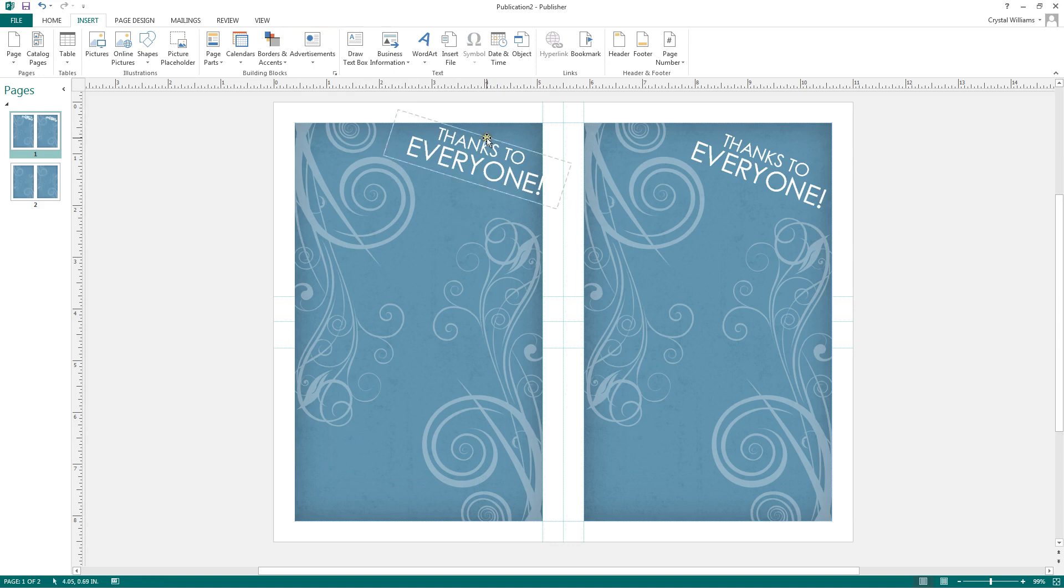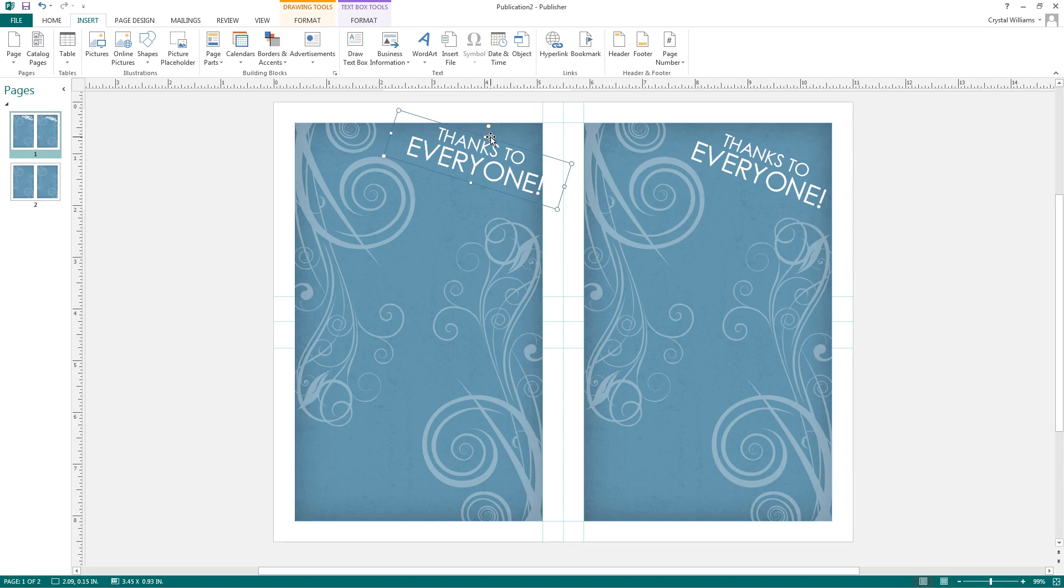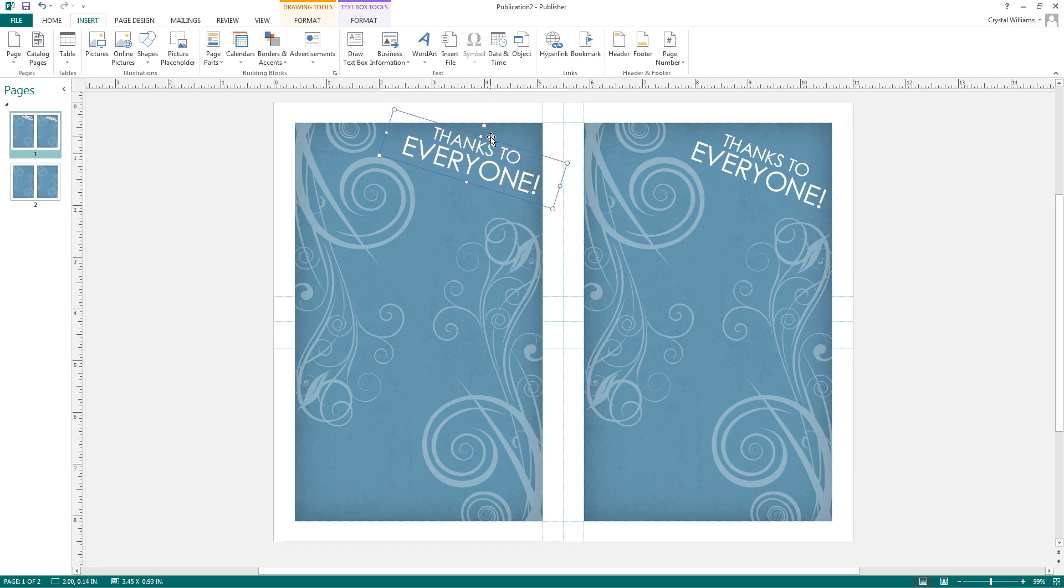If you want to move your text box a little bit at a time and not rely on your cursor, as long as your text box is selected, you can use the arrow keys on your keyboard to move it just a little bit at a time.